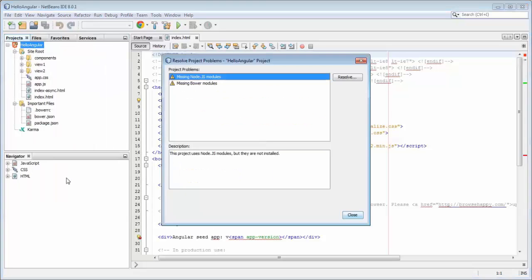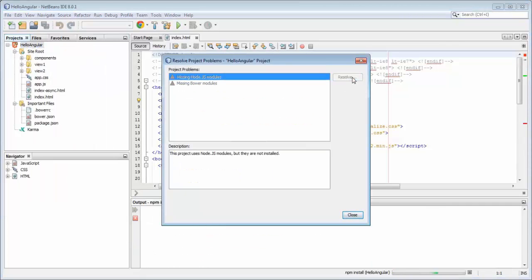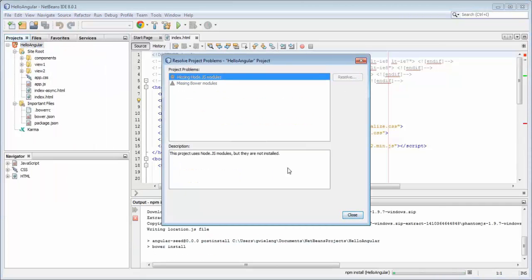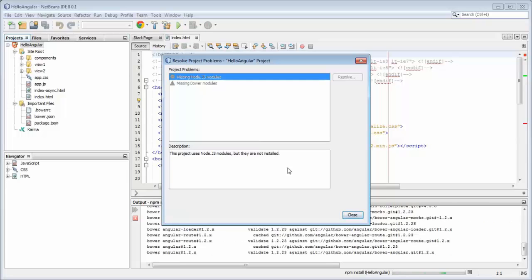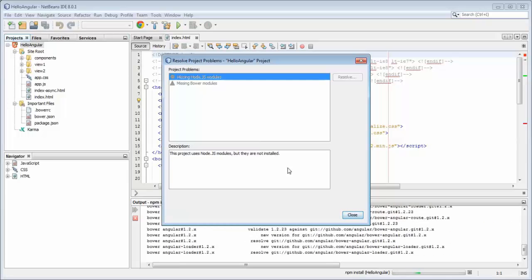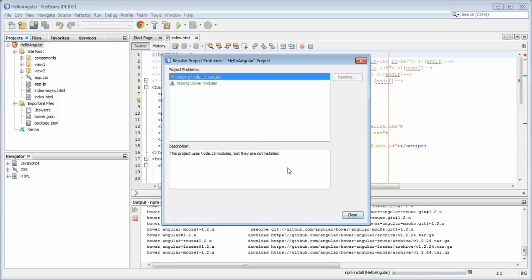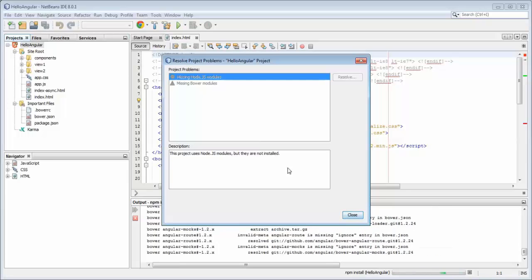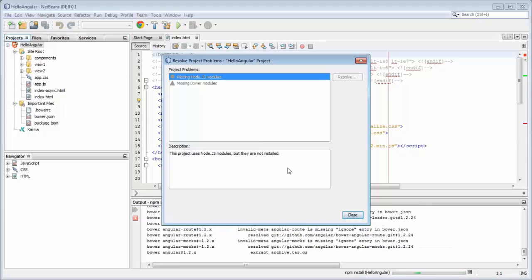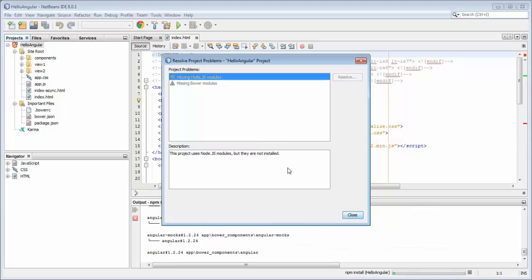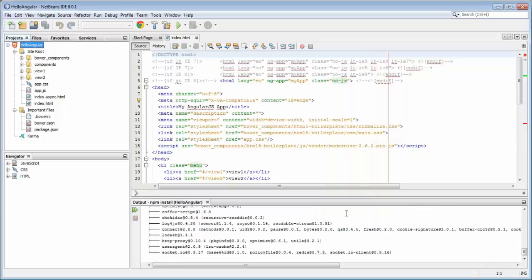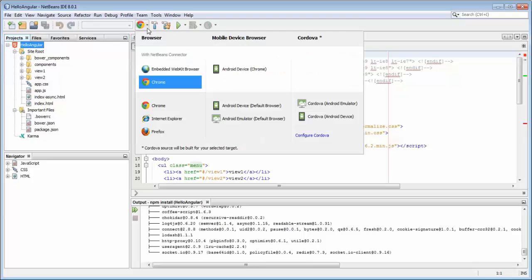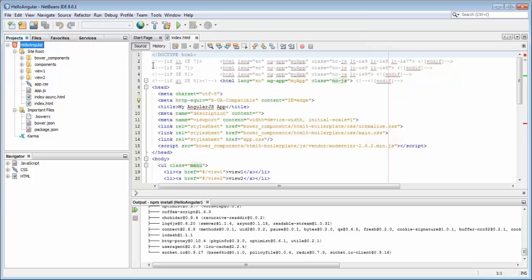you can resolve project problems, which means that you can run npm install, and you can run Bower directly inside your project structure from NetBeans, which is very convenient because the Angular Seed template comes with dependencies and packages defined in Bower and the package.json file from Node.js.